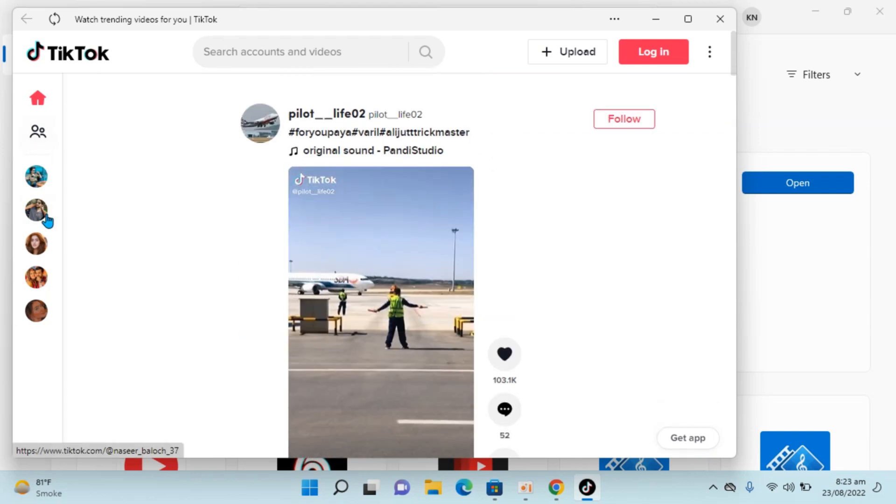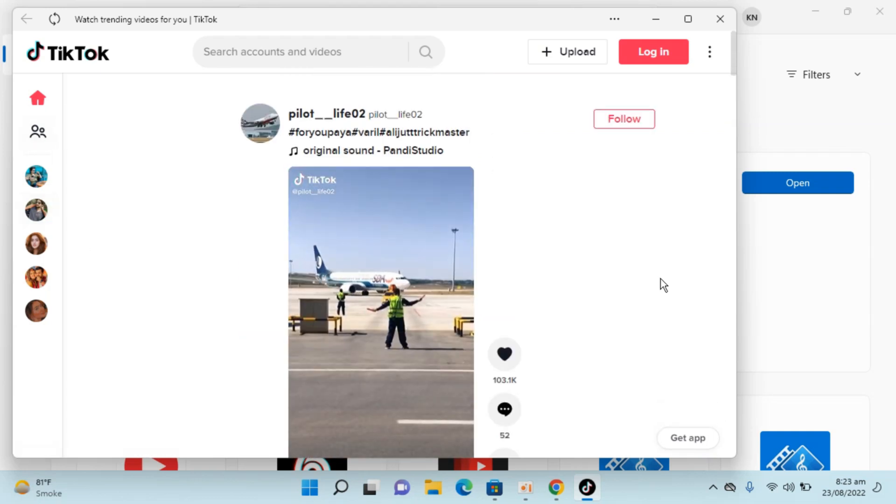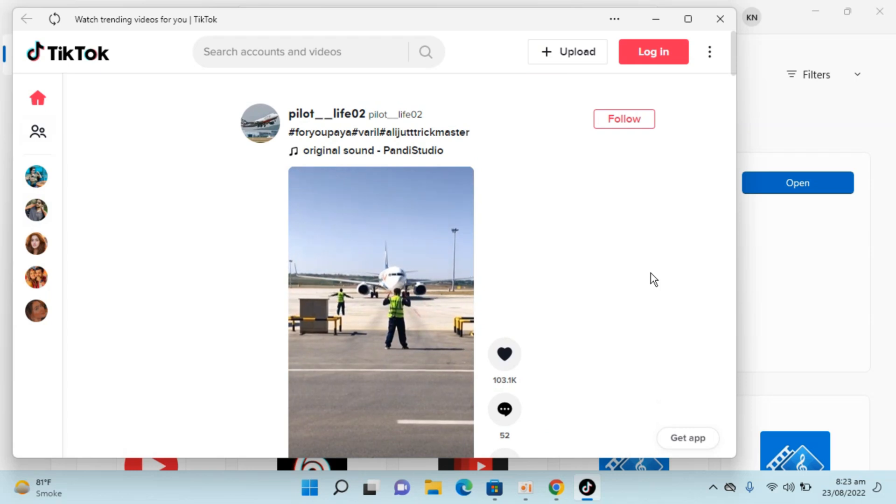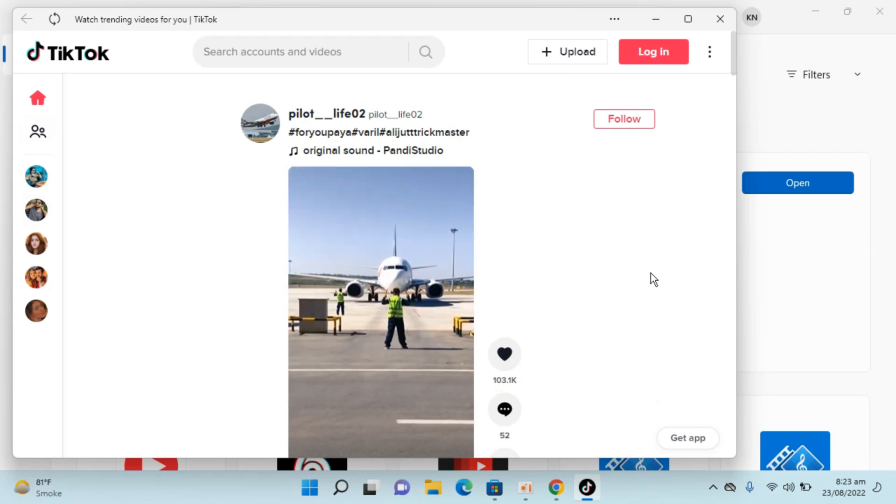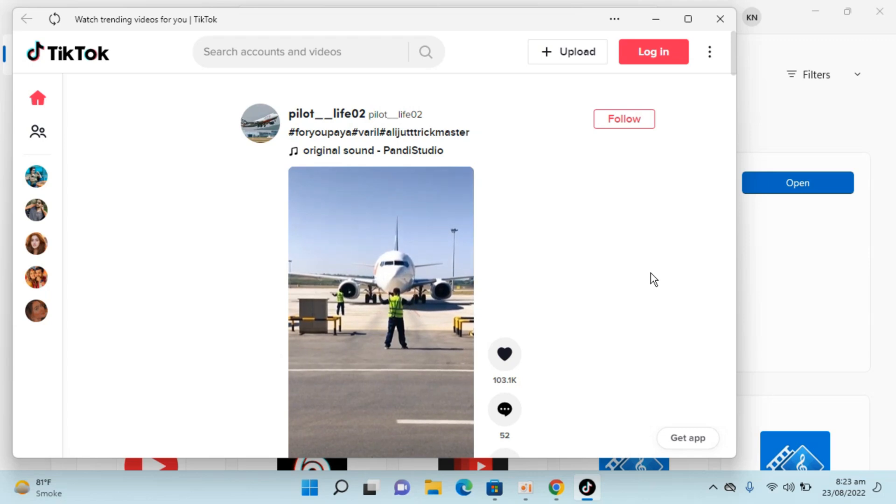I hope by doing so you'll be able to install TikTok on Windows 11. But before you go, please like, subscribe, and share. Thank you.